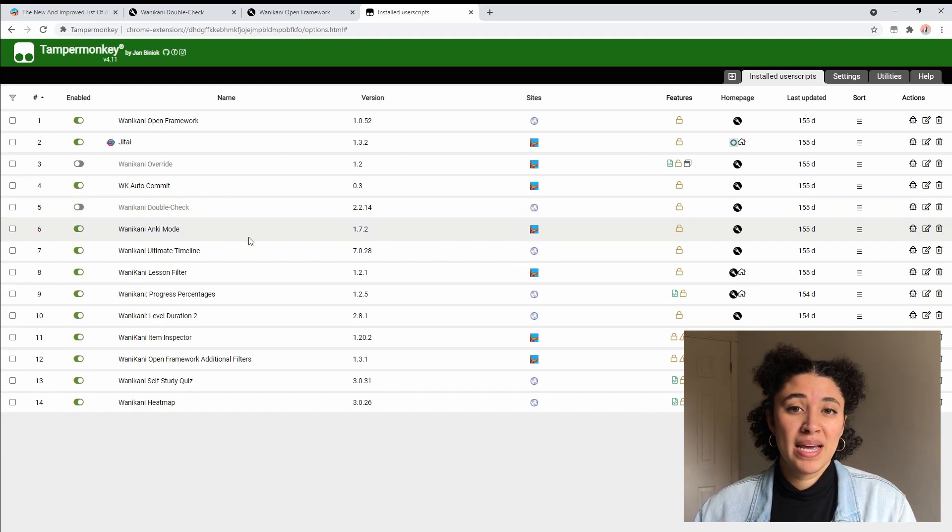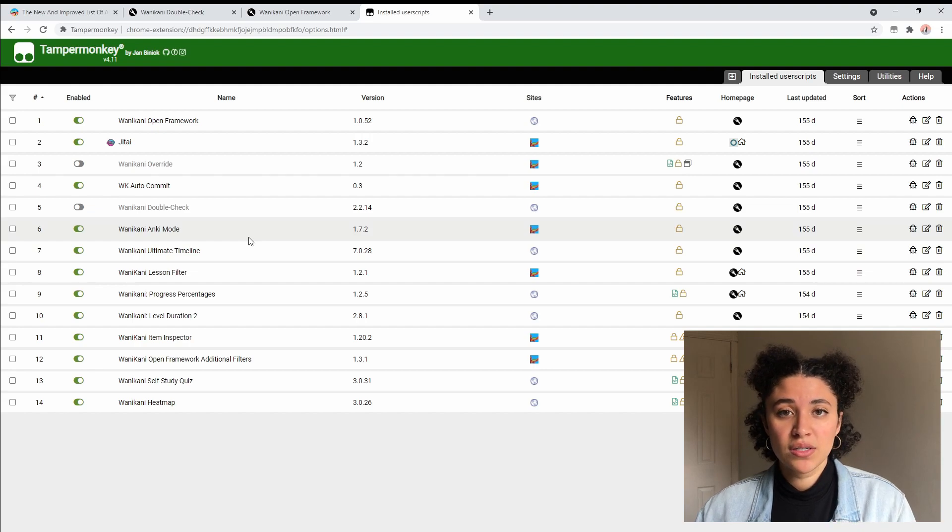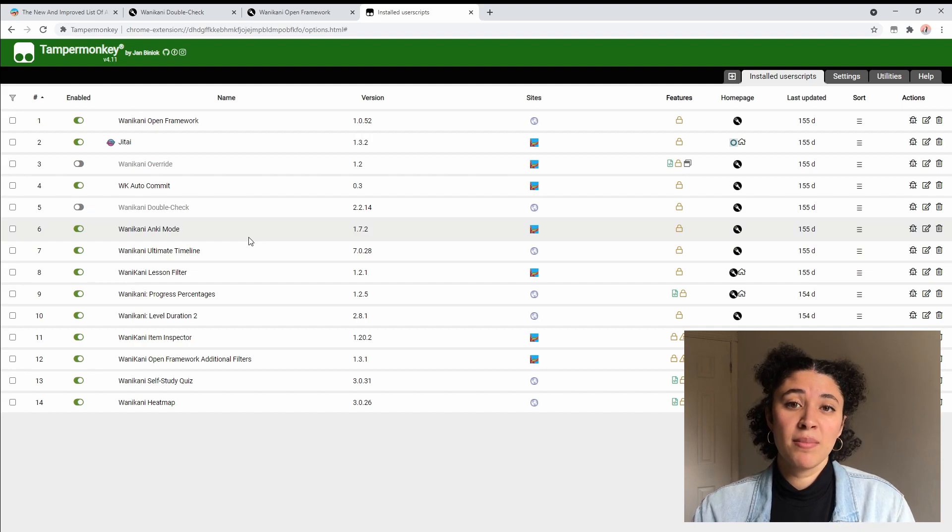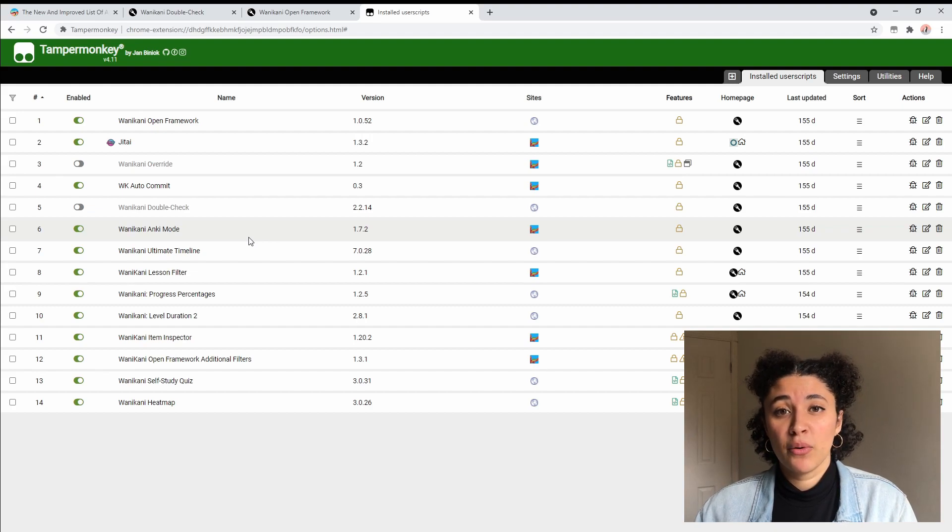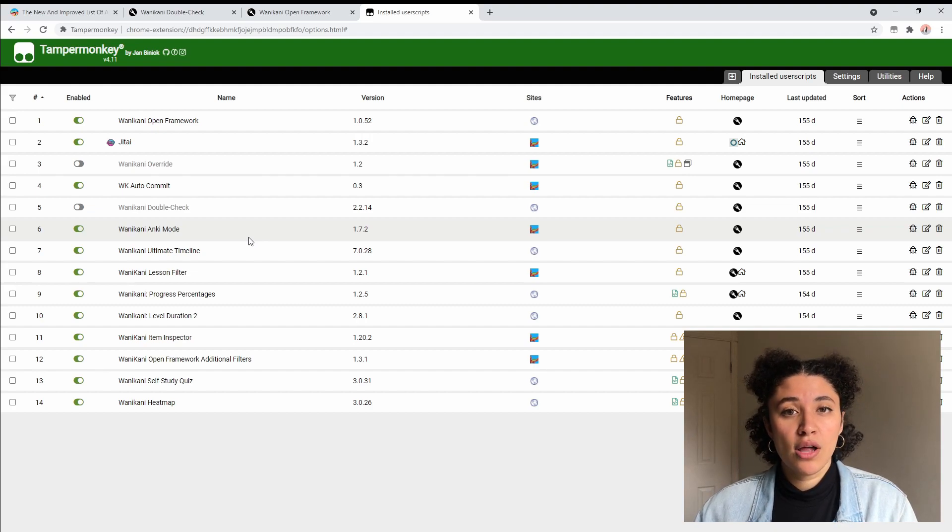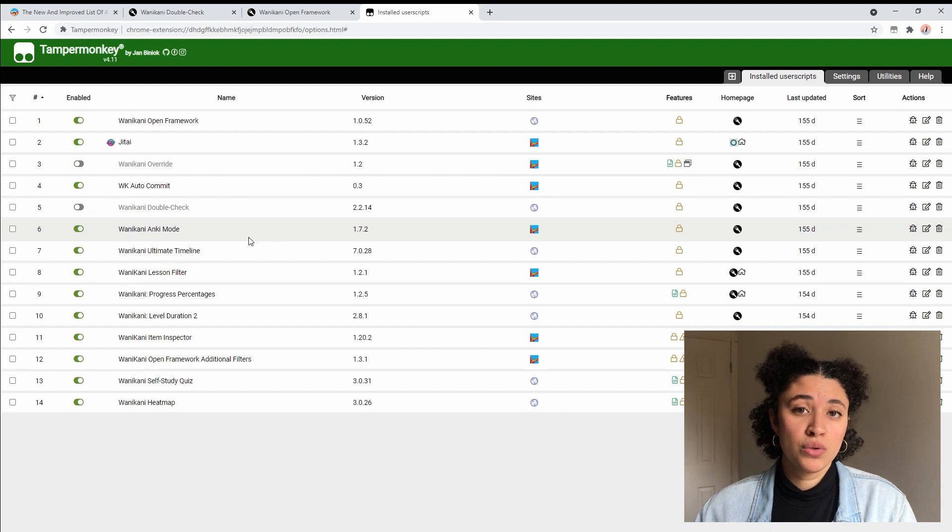What that does is it makes it so I don't have to type out my answers, it will just display me the correct answer and then I have to tell WaniKani whether or not I knew it. I like it because it makes my reviews a lot faster and because a lot of the reviews that I have are very old words and they're about to be burned, so I know them very well.